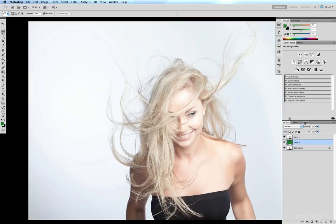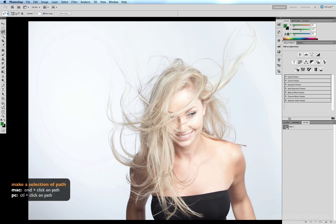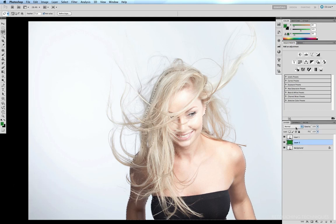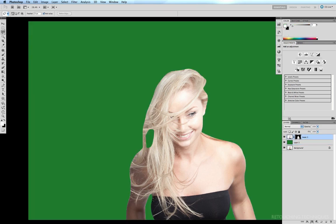I'll come into my paths palette and command click on path 1 to make a selection of my path. Back into my layers, select layer 1, and I'm going to hit add layer mask. Now we have a layer mask of those sharp edges of Rebecca's body.